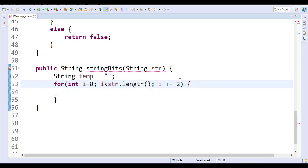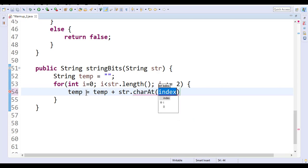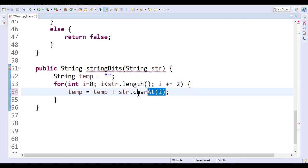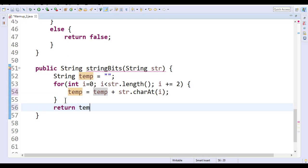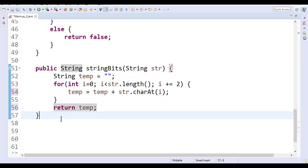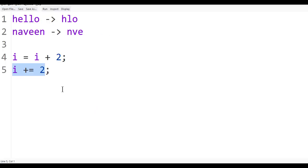Now we are looping through the index and we want to find the character at the given index and add it to the temporary string. So I write: 'temp = temp + str.charAt(i)'. Whatever character comes from the for loop gets added to the temporary string. Then finally, return temp.